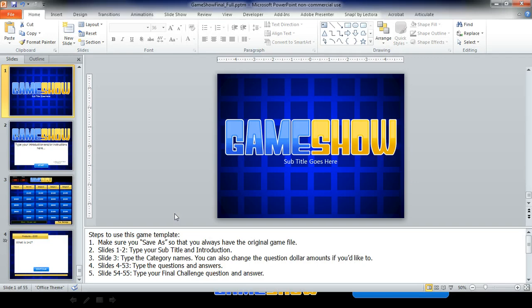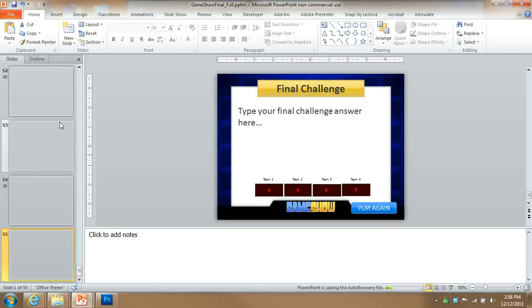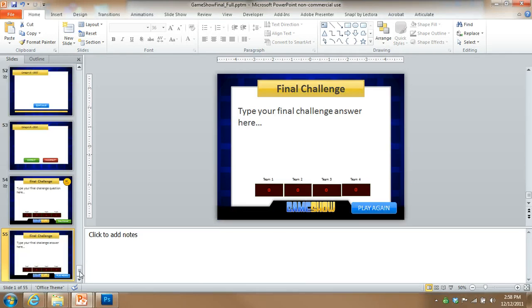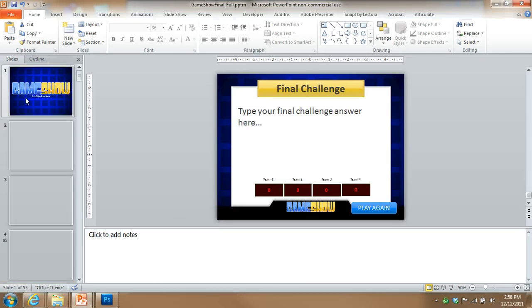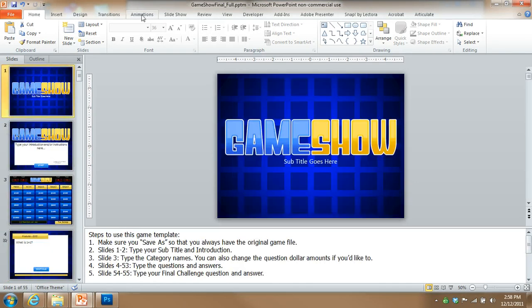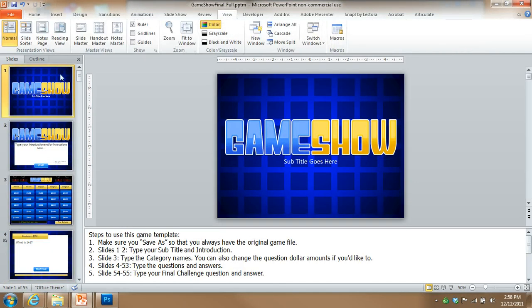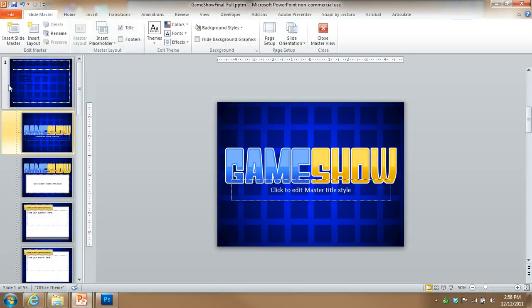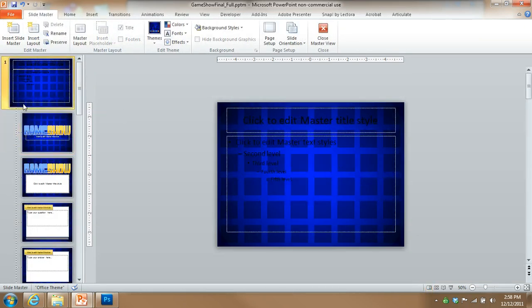Alright, so as you can see with this game, you are getting the actual PowerPoint file. So if you come in here and you go view, go to slide master, you have access to everything in here.